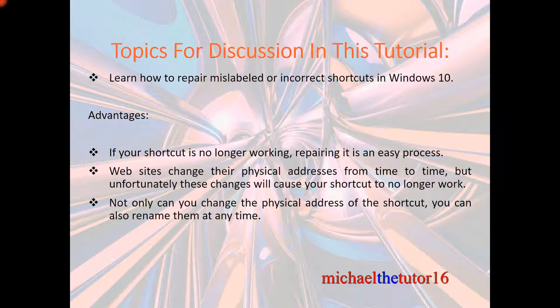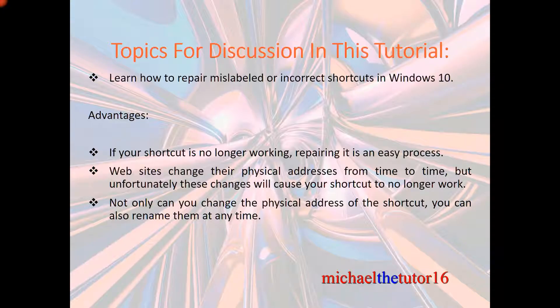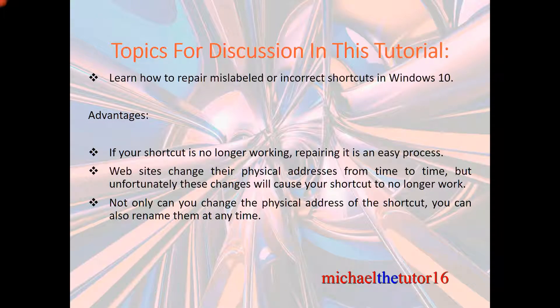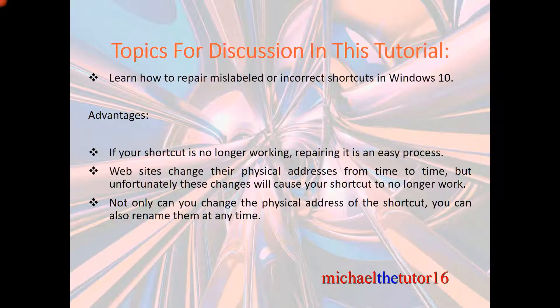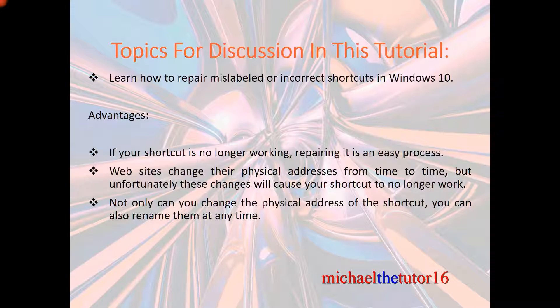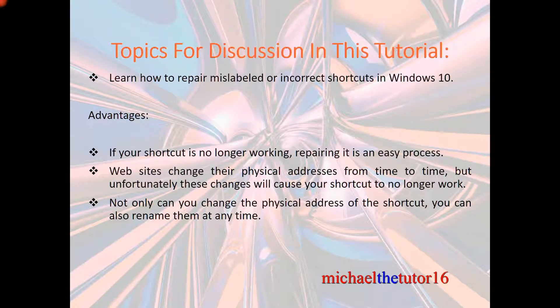The advantages of doing this would be that if your shortcut is no longer working, repairing them is an easy process. Websites change their physical address from time to time, but unfortunately these changes will cause your shortcut to no longer work. Not only can you change the physical address of your shortcut, you can also rename them at any time.